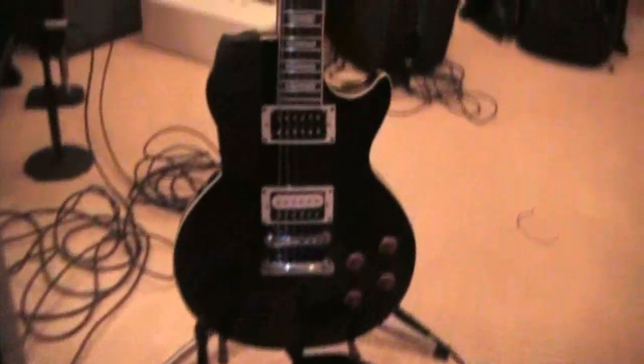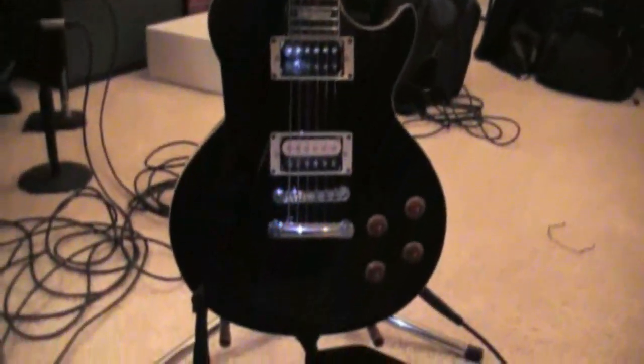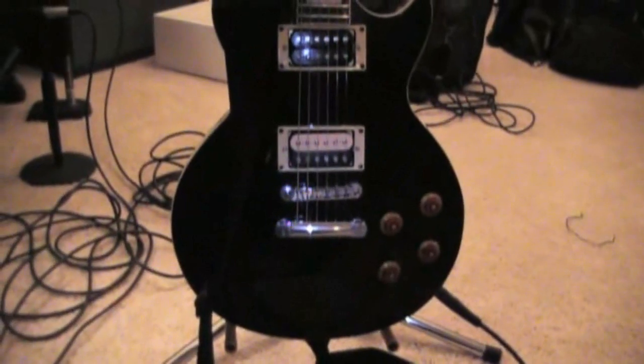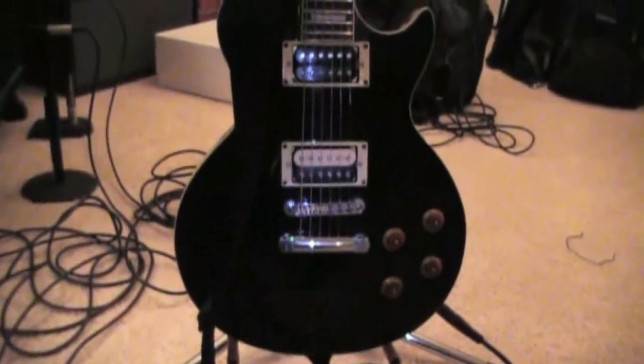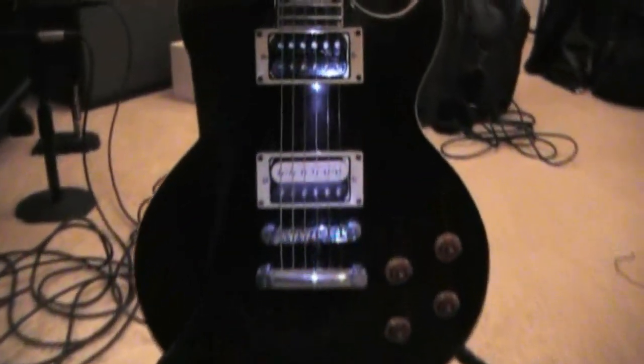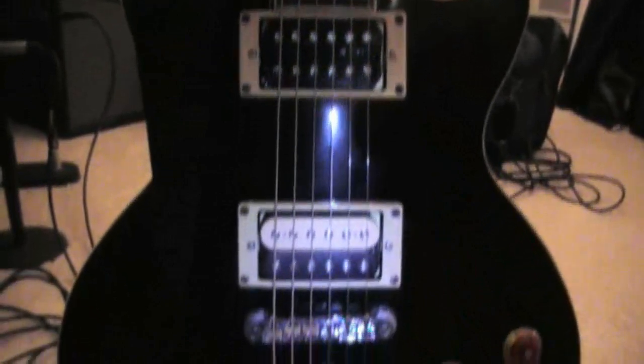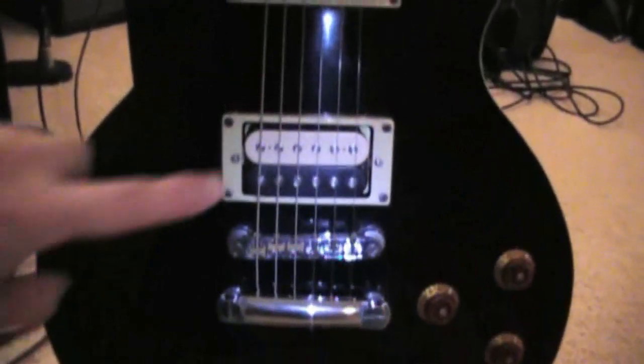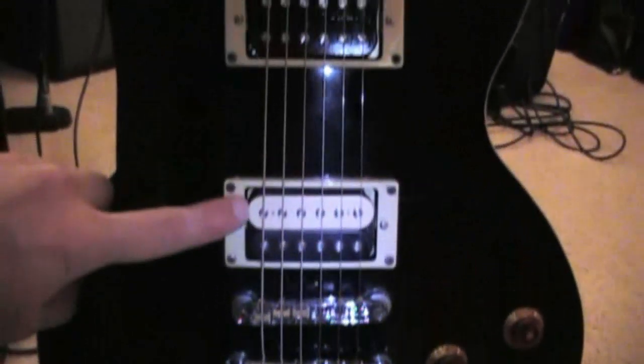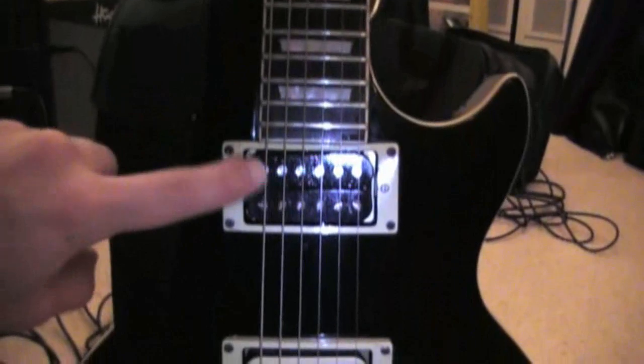First we got our guitars. This first one is an Epiphone Les Paul Standard. I replaced the pickups with a DiMarzio Steve Special and a DiMarzio Air Norton.